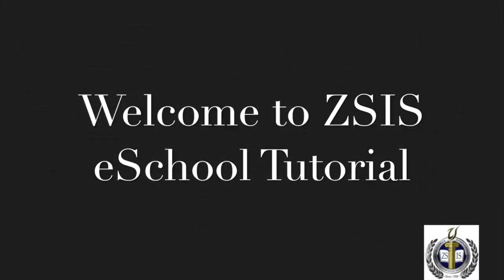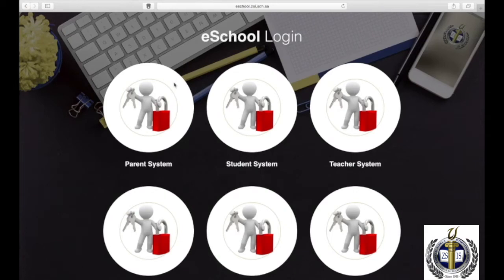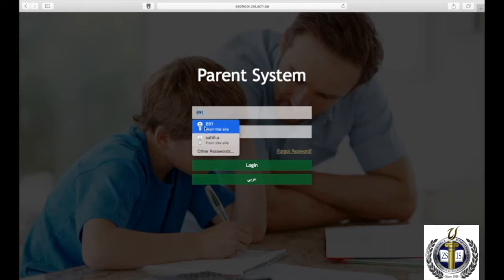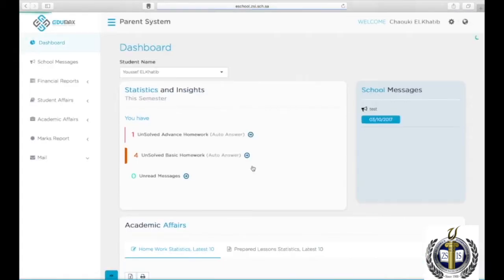Welcome to ZSIS eSchool Tutorial. Click on Parent System Login to access your account. Enter your username and password and click Login. Your main dashboard will open.